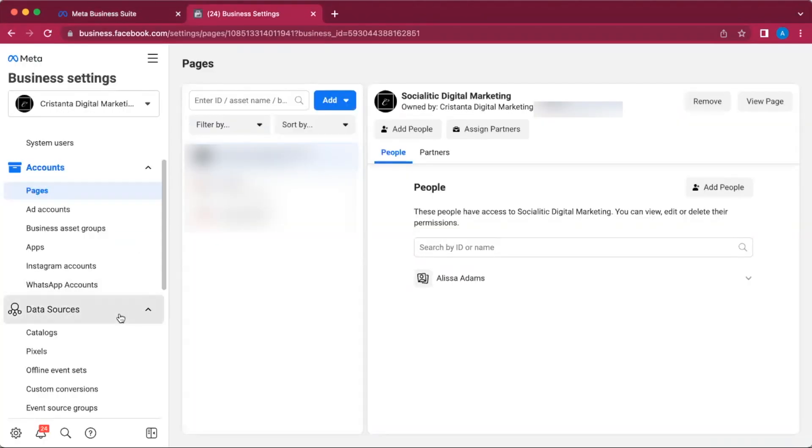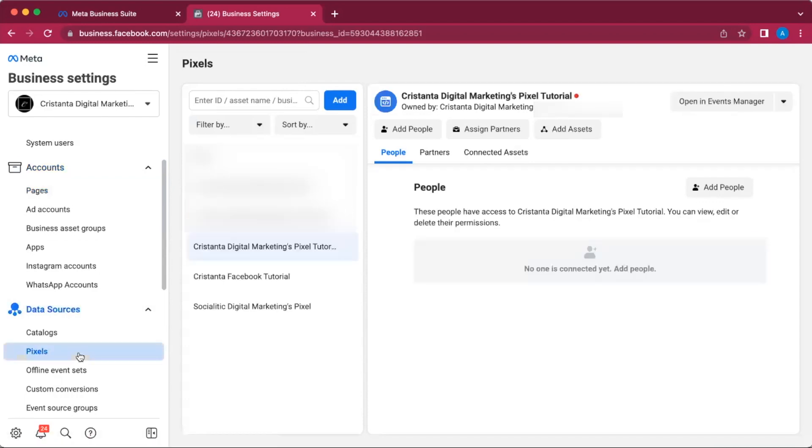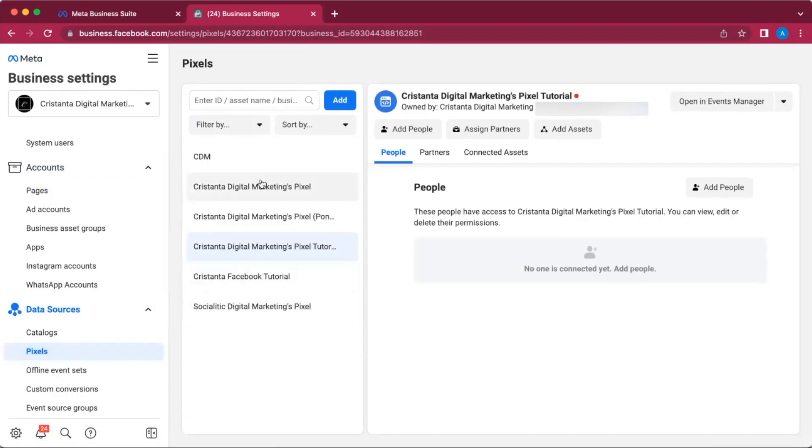That's going to open up a page that looks like this. What you're going to do is scroll down to Data Sources, then click on Pixels. All of your pixels are going to show up here. If you're running a brand new ads manager or business manager account, then nothing is going to be set up here and it's going to be blank for you.